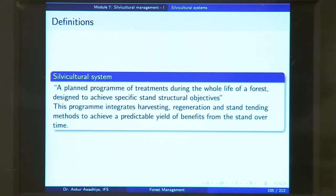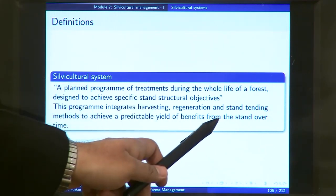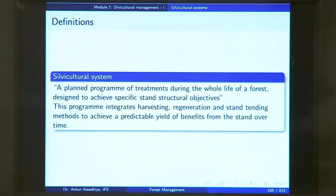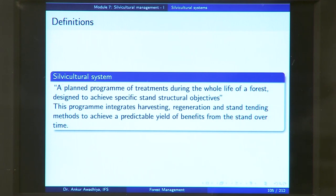You are not working with an unpredictable system — you are doing all of these so that you can achieve a predictable yield of benefits. It means that every year you should be able to say how much timber you will be able to harvest from this stand. The aim is to manage your forest in such a manner that you are able to extract a certain amount of timber every year till perpetuity — not just for the next 20 or 30 years, but over time.